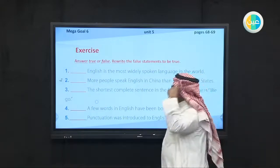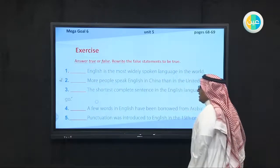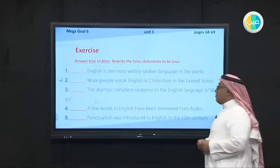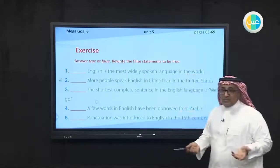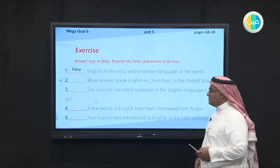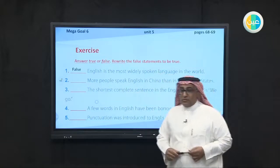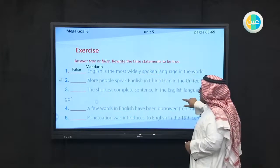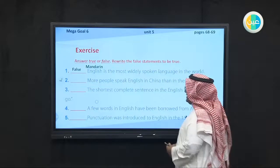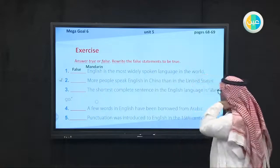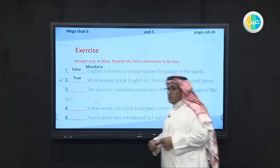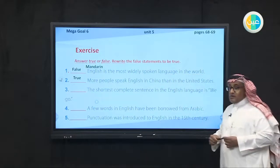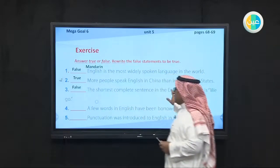Now we have a true and false exercise. Answer true or false and give the reason or correct the false answer. Number one: English is the most widely spoken language in the world — that is false, because English isn't the first language; Mandarin is. Number two: more people speak English in China than in the United States — that is true. Number three: the shortest complete sentence in English is 'we go' — that is false; the correct answer is 'go.'